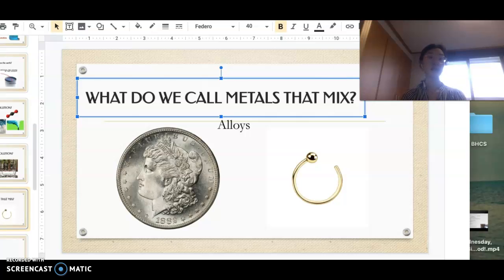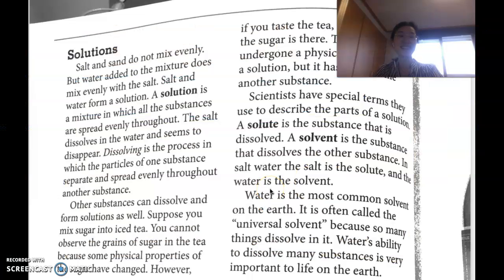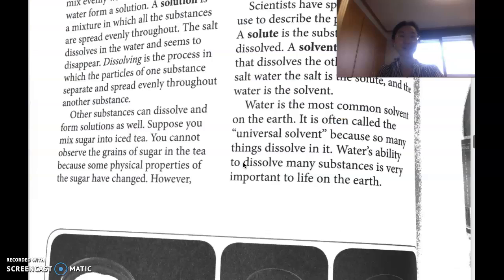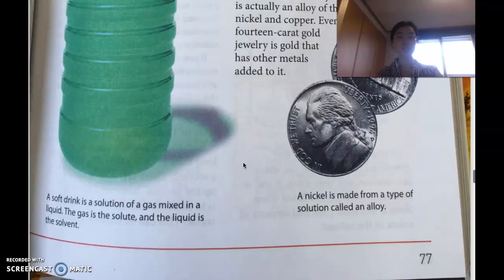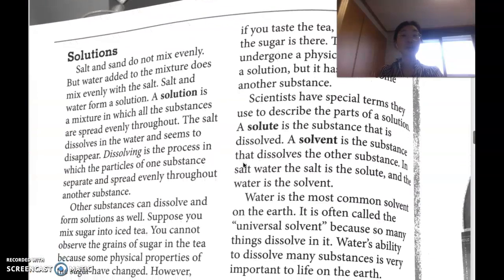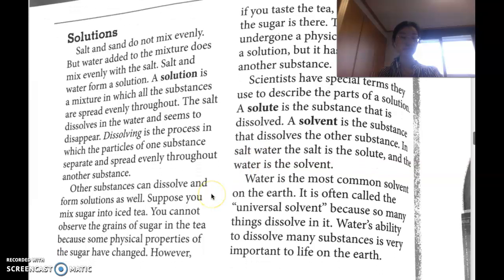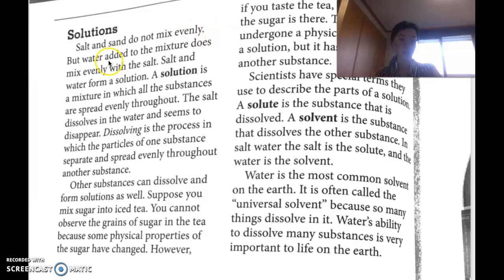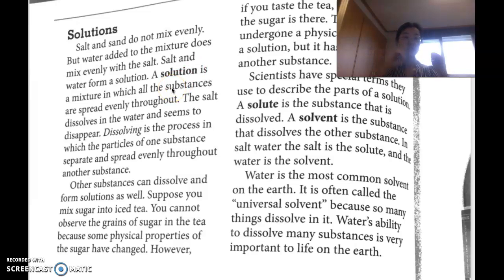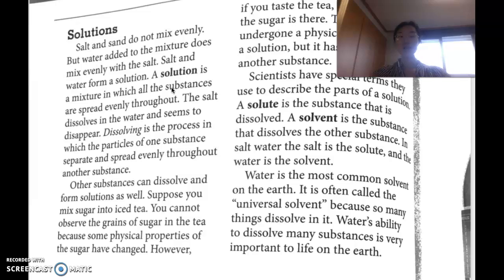Now let's go ahead and read the textbook — pages 76 and 77. If you'd rather read alone, you can stop the video here; otherwise, continue watching. 'Salt and sand do not mix evenly, but water added to the mixture does mix evenly with the salt. Salt and water form a solution. A solution is a mixture in which all the substances are spread evenly throughout. The salt dissolves in the water and seems to disappear.'